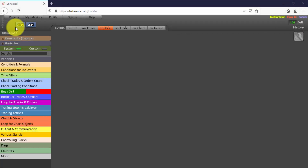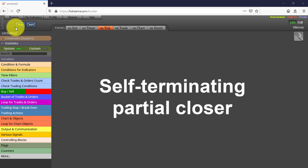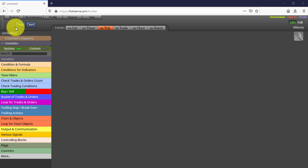In this video we will see the fourth of this series of Expert Advisors created with FX Dreamer. This one is called Self-Terminating Partial Closer, because that is exactly what it does. It closes partially a trade that was previously programmed and then self-terminates. Let's take a look at it.